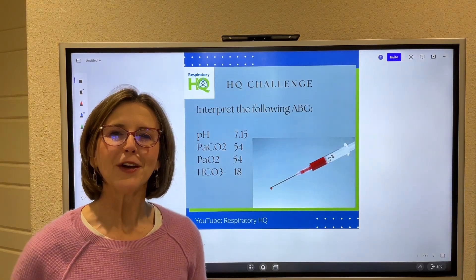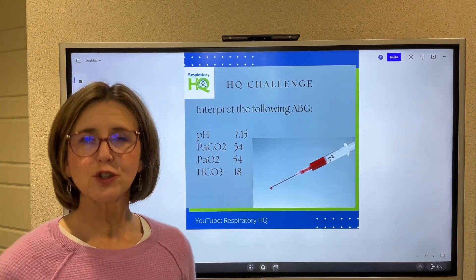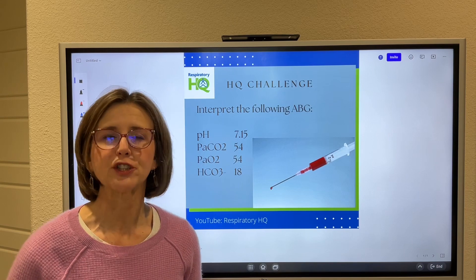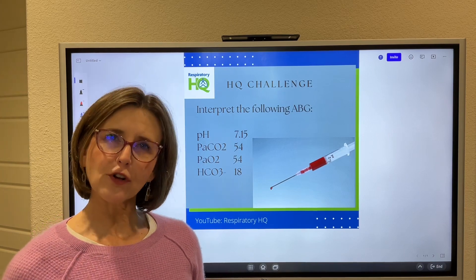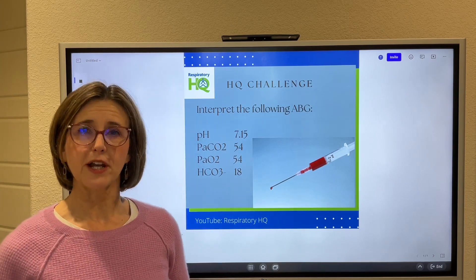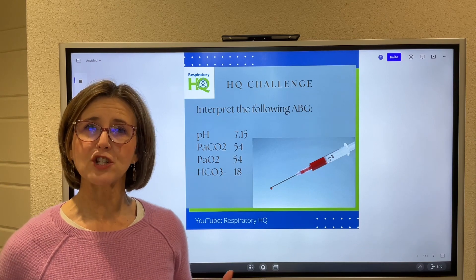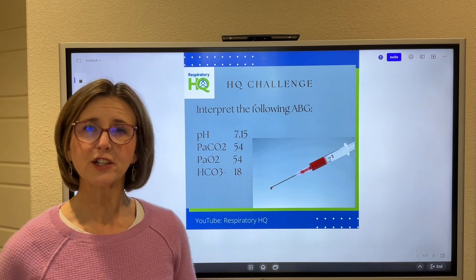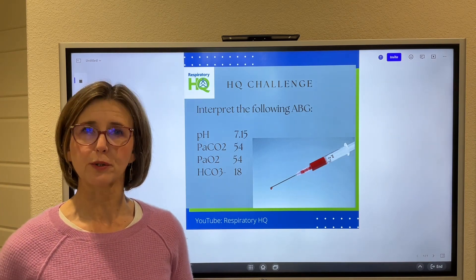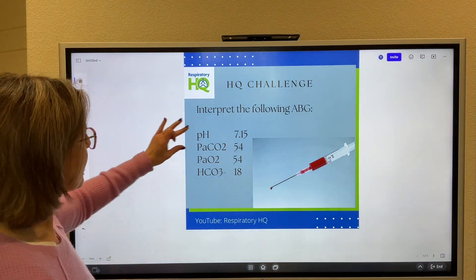Hey, RT students. With this week's HQ challenge, we are going to do a blood gas interpretation. And if you're struggling with this a little bit, I have a video on my YouTube channel that uses what I call the ABG fast fact sheet to walk you through how to interpret an ABG. But let's just start with this one.